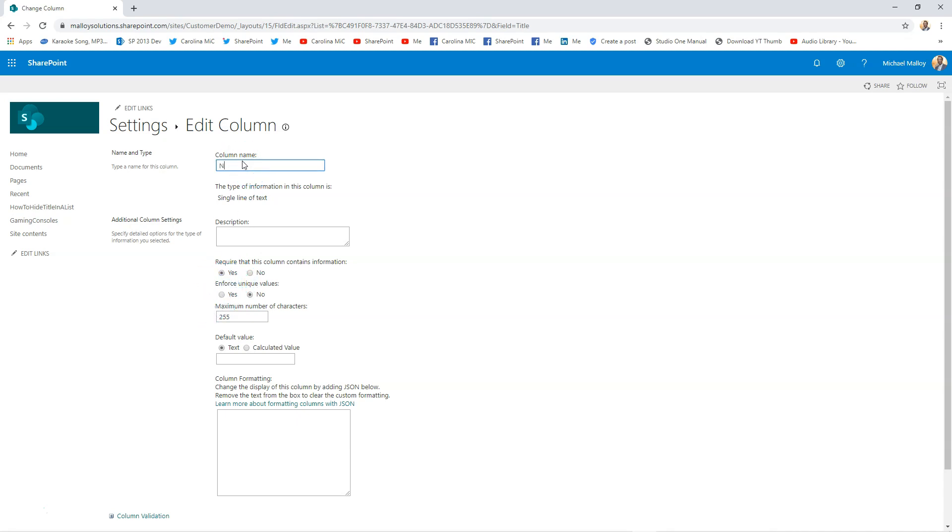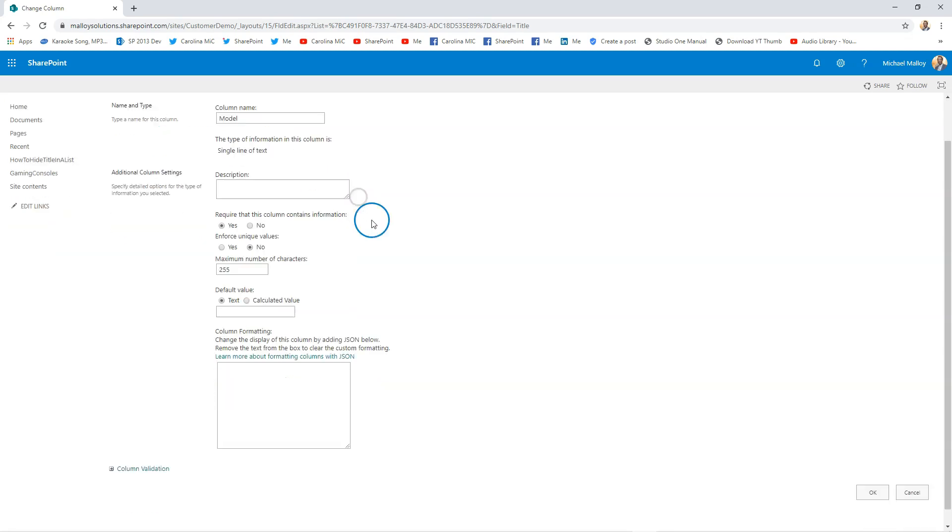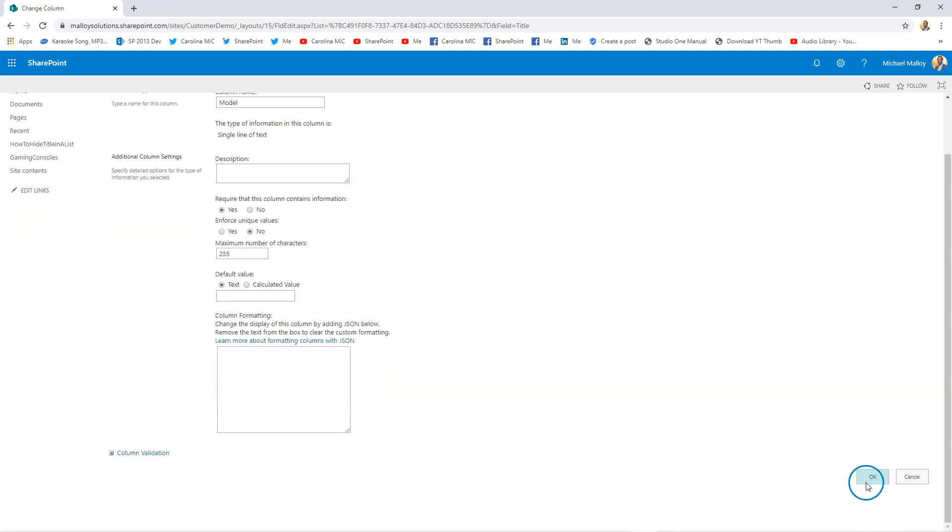We'll just say, you know, we'll be very specific: 'Name of Gaming Console,' or maybe 'Model'—how about that? We'll just call it 'Model.' Click OK.